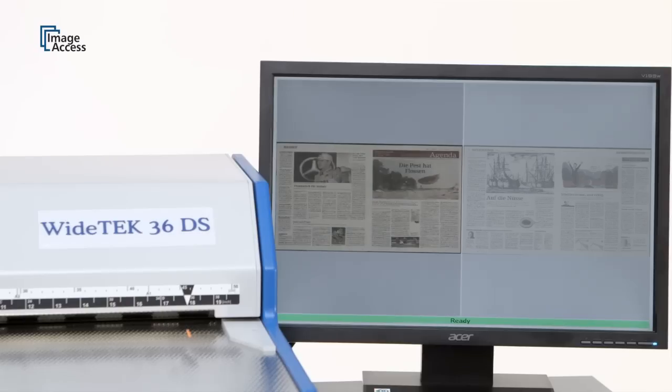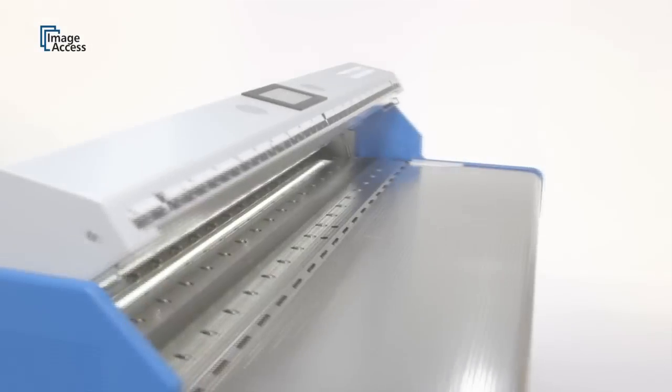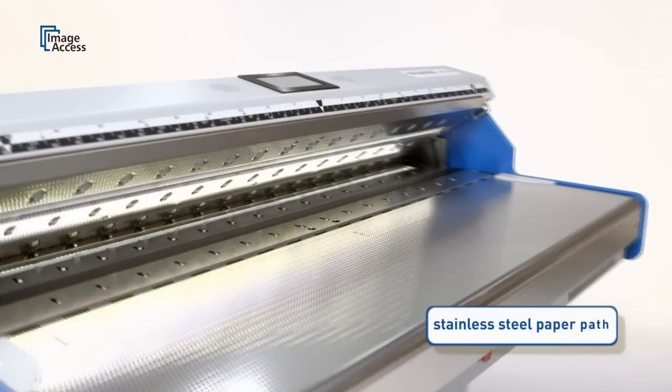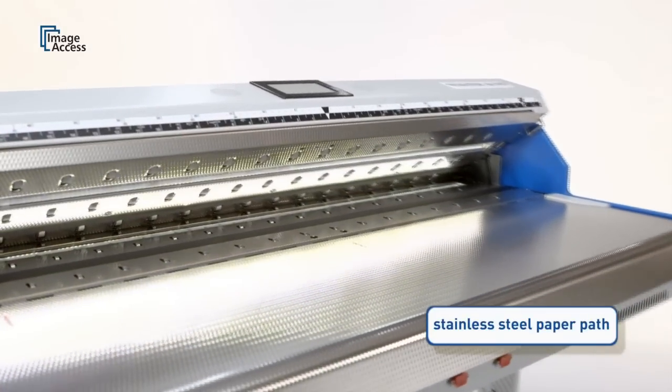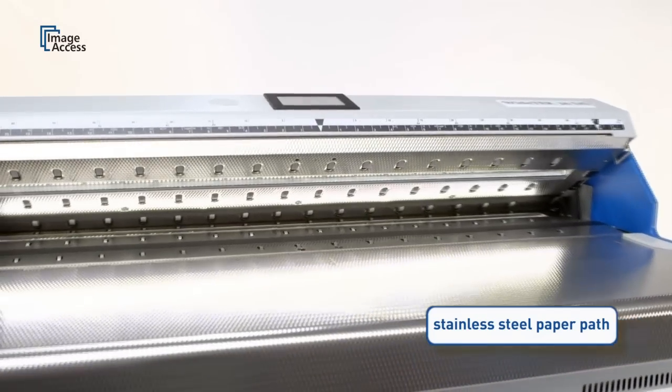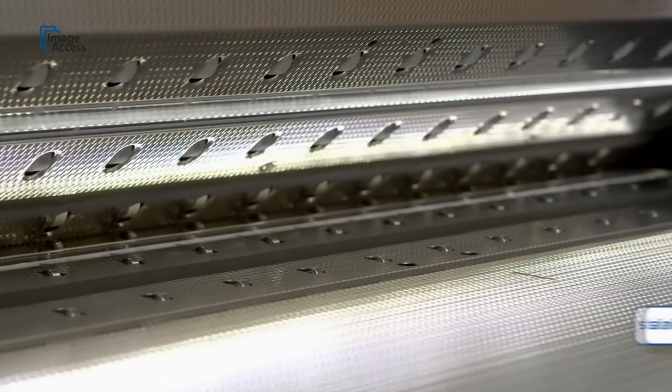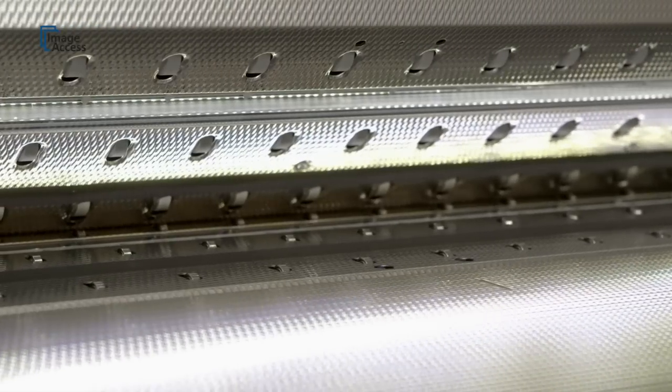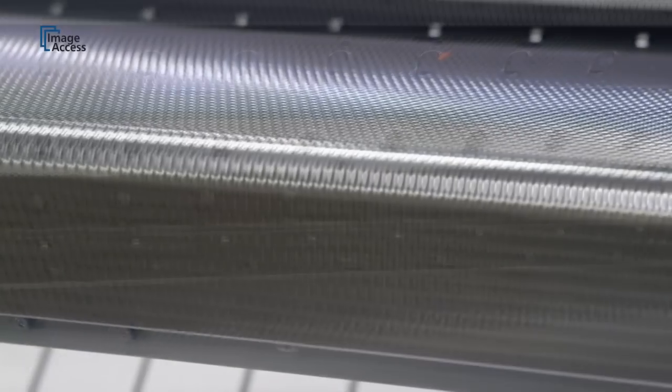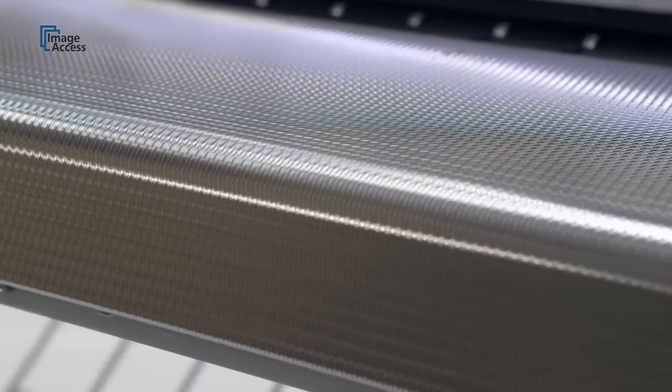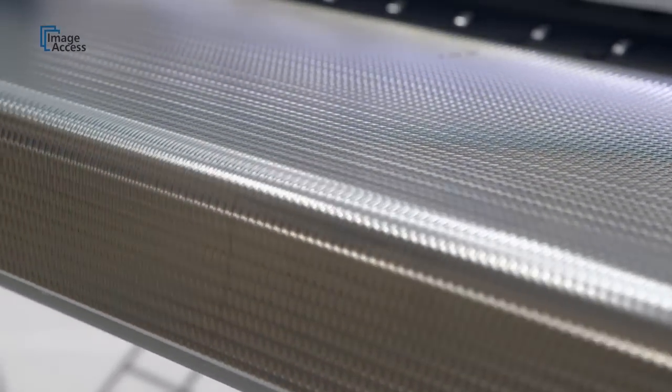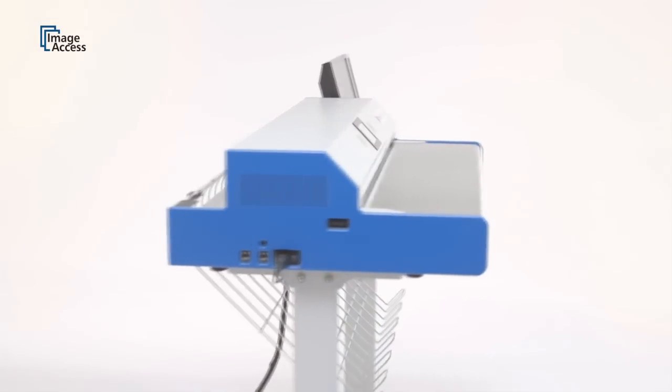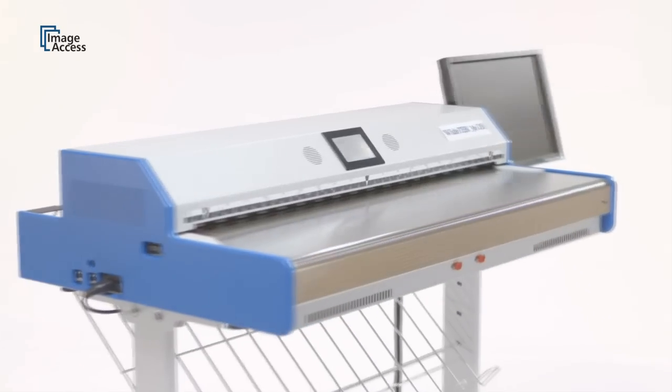The paper path of this production machine is made of stainless steel and glass only. The absence of plastic parts prevents the build-up of static electricity, early wear and tear, and also makes cleaning as simple as possible. This makes the WT-36DS the preferred scanner for all newspaper applications, whether freshly printed or historical.